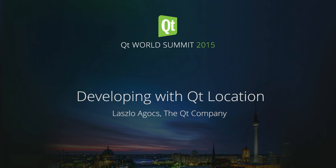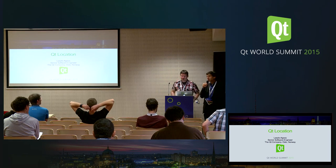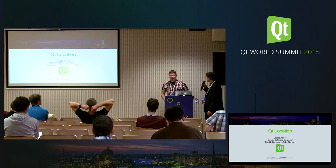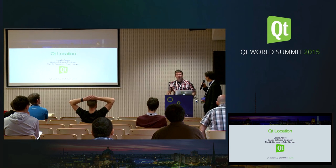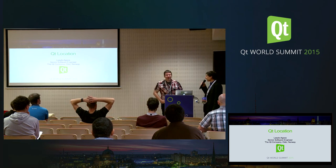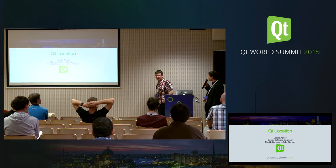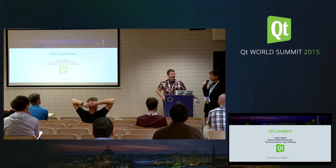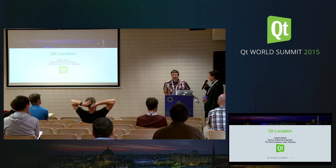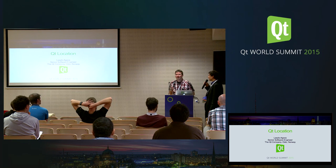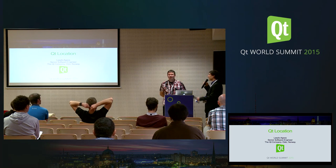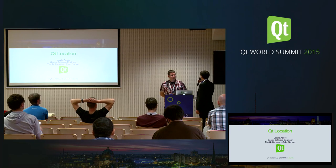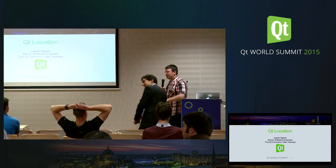So welcome back after the break. We have now a talk about the new Qt location module which has a tech preview in 5.5 if I got that correct and will be released in 5.6. I'm looking forward to it because I did some location based coding this year. So I hand over to László. Okay, thank you very much.